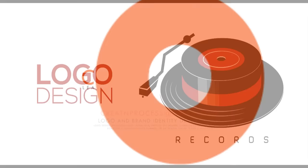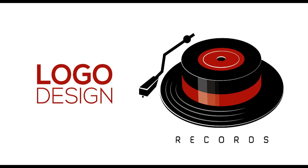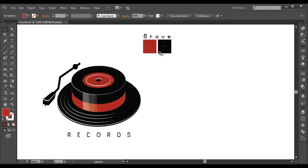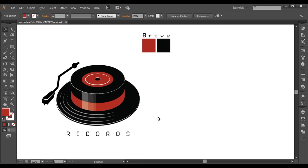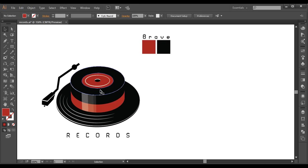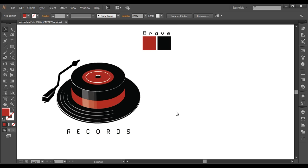Hey guys, welcome back to another exciting tutorial of creating process, and today we are back with our new logo design. In this video we will be designing a very classic logo design where we will be using only two shades of color. The logo is representing two symbols: one is the hat and the other is the recording disc. So this logo is basically for musical brands. So let's begin our tutorial.